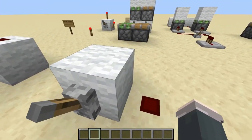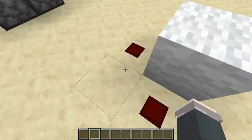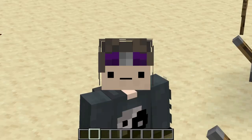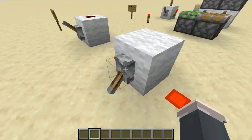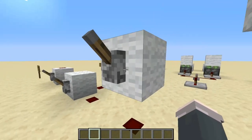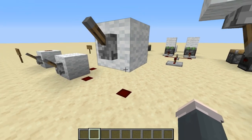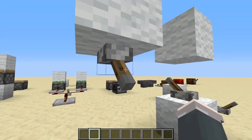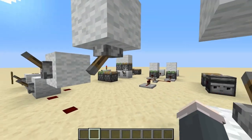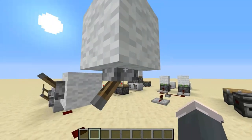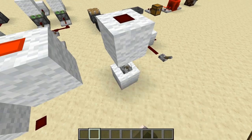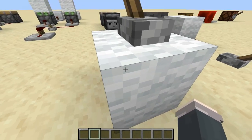Over here, another thing levers can do — or pretty much any input source — is power a block and then redstone dust can take the signal out of any side of that block. Levers give something called hard powering, which we'll go over soon. A lever will also power underneath: if there's a block and underneath it is a redstone dust, this also works even though it doesn't look like it should. You have to make sure your lever is placed against the bottom of the block you want to power. However, this will not work — a lever is not touching this block. It's powering this block, but not that block.